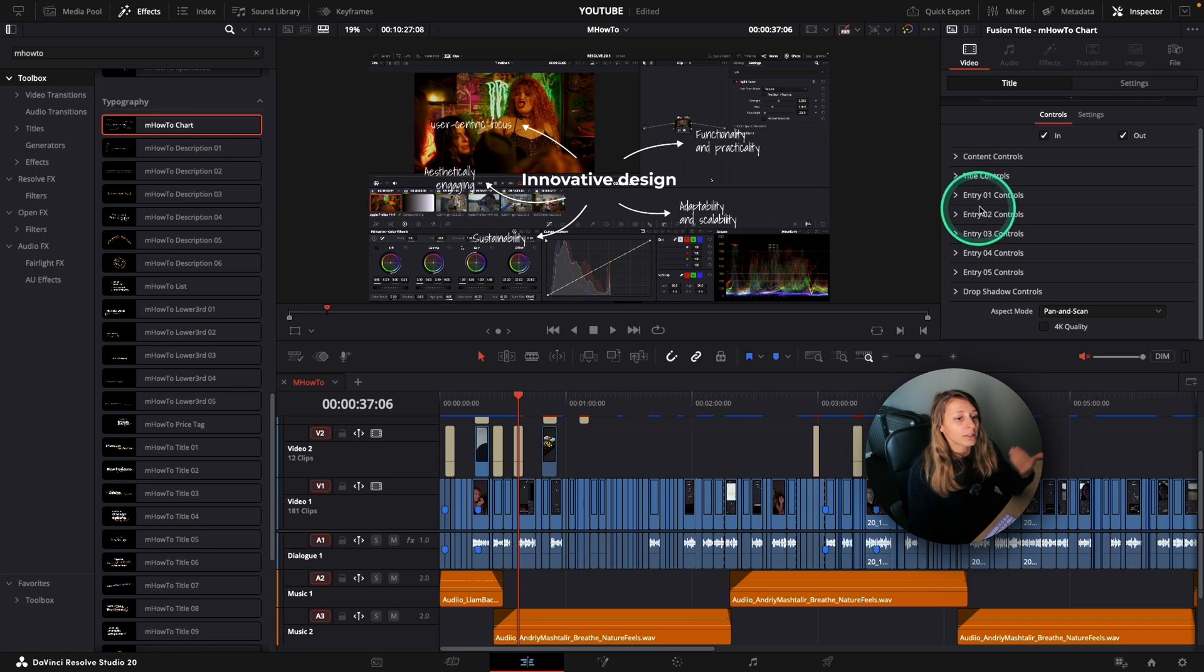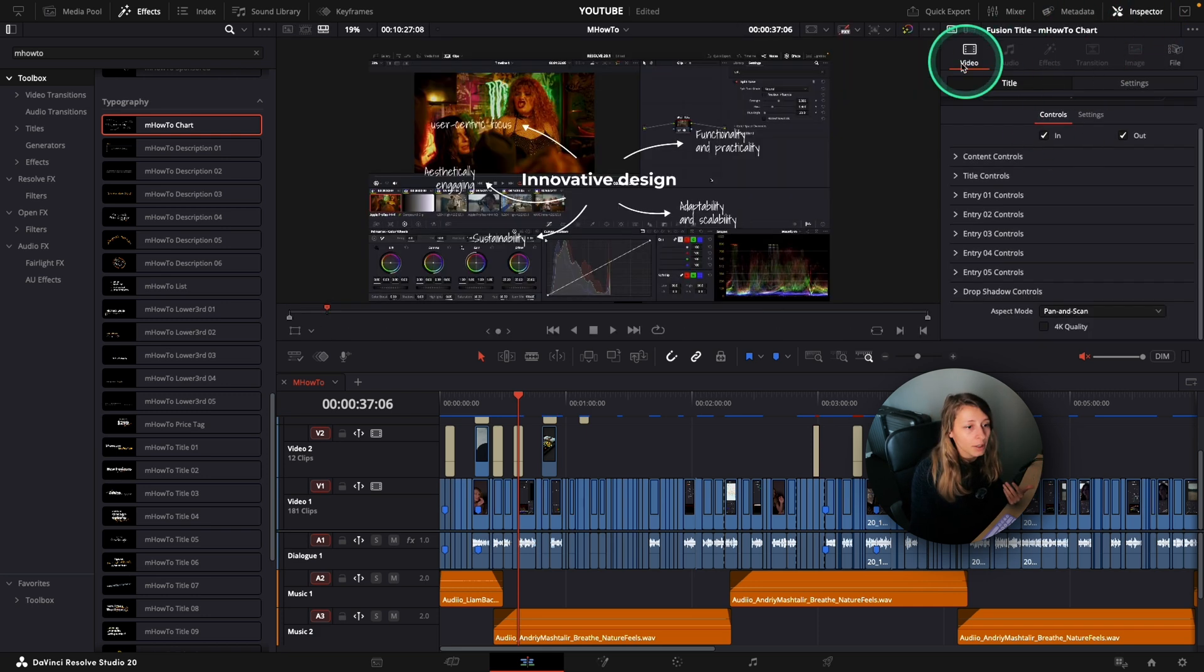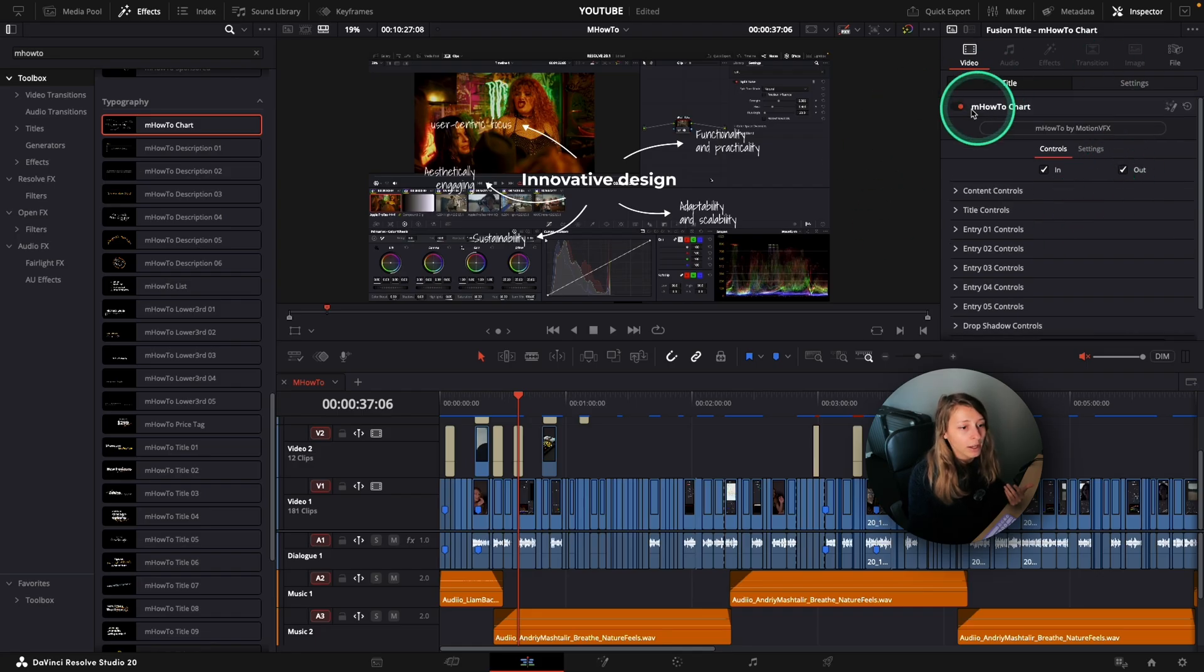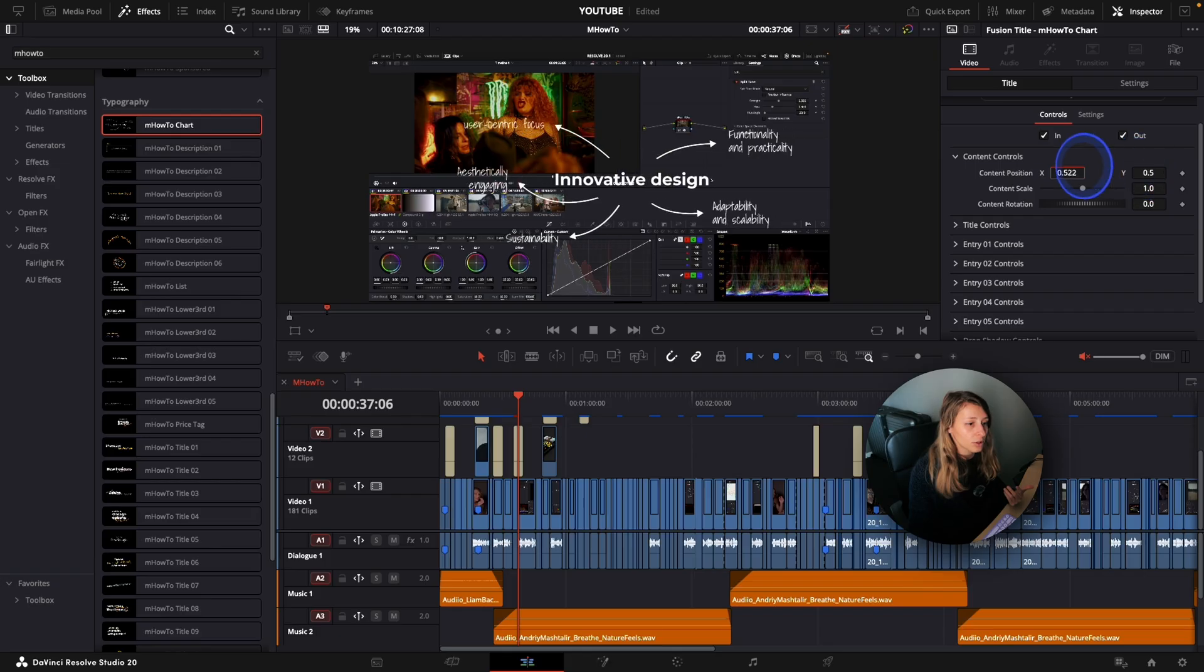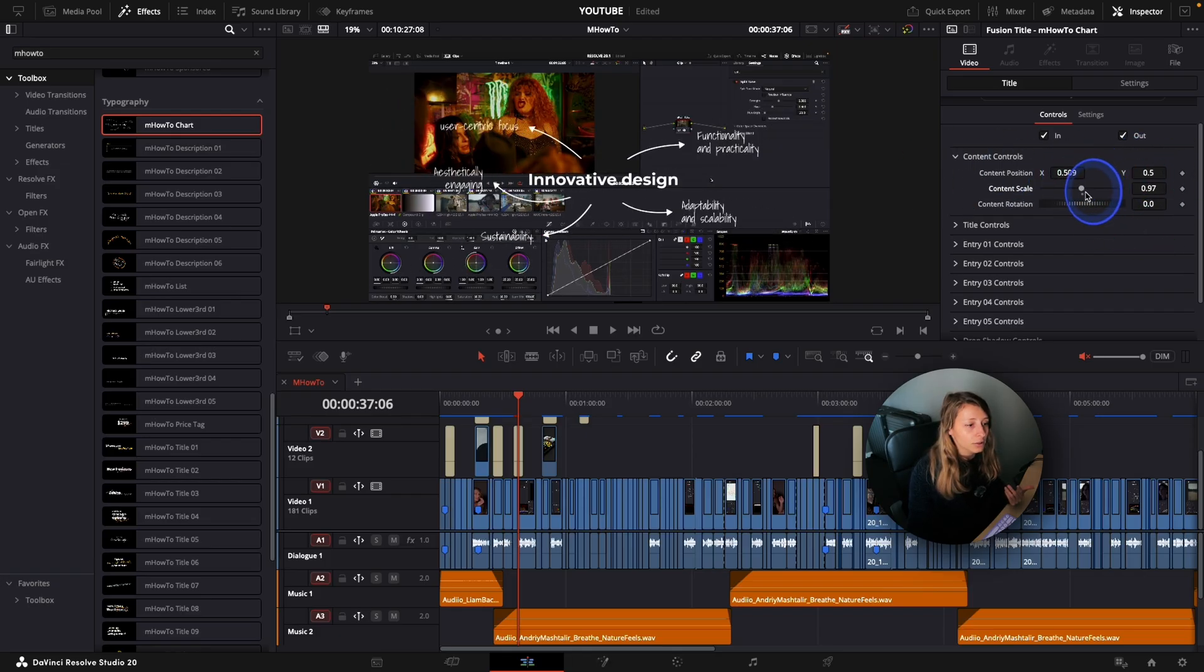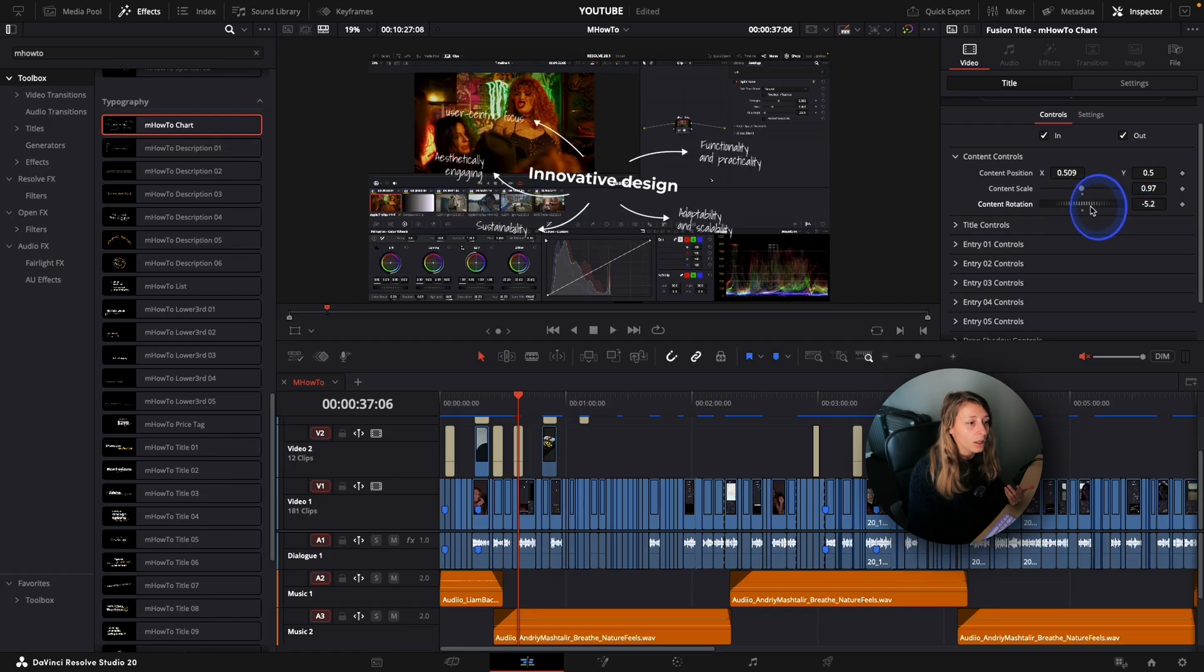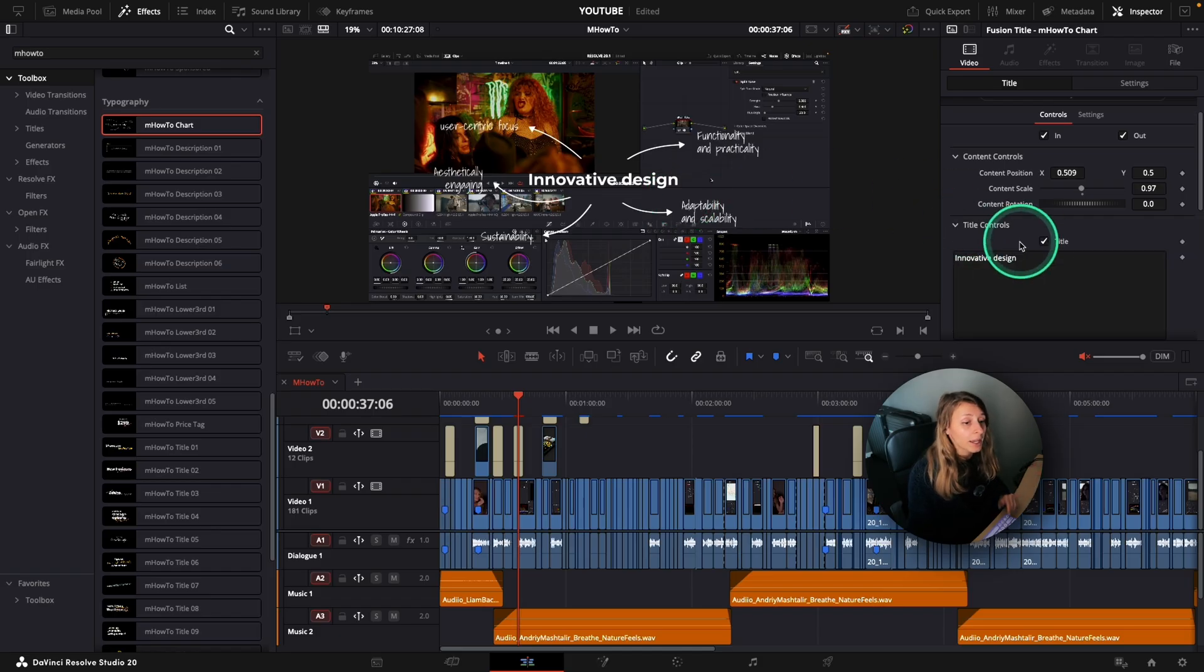So what I can do is that I can go to my inspector over here and I can go to my effect control where you have the content control, which is the overall content, okay, content scale, content rotation. But my problem is that I want to remove this title in the middle.